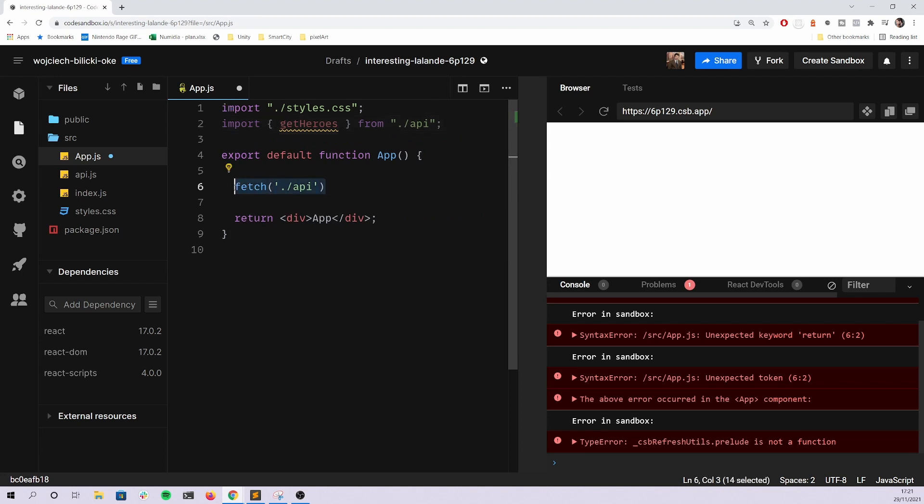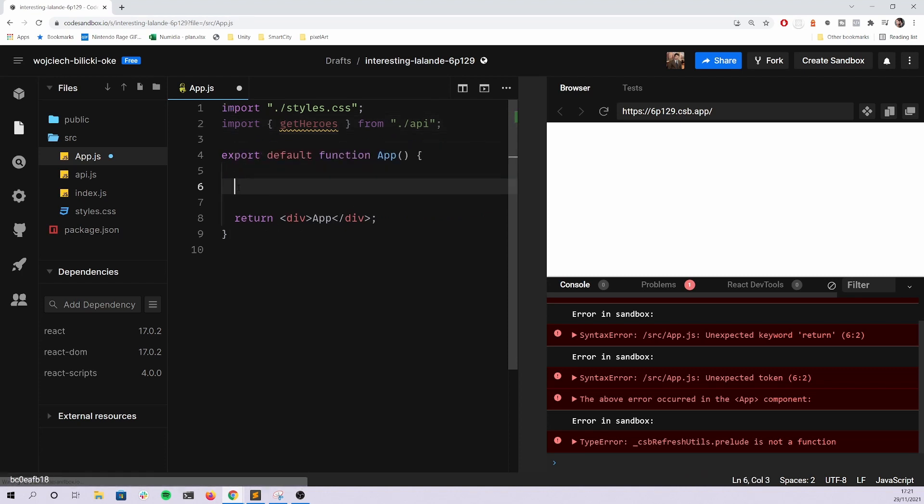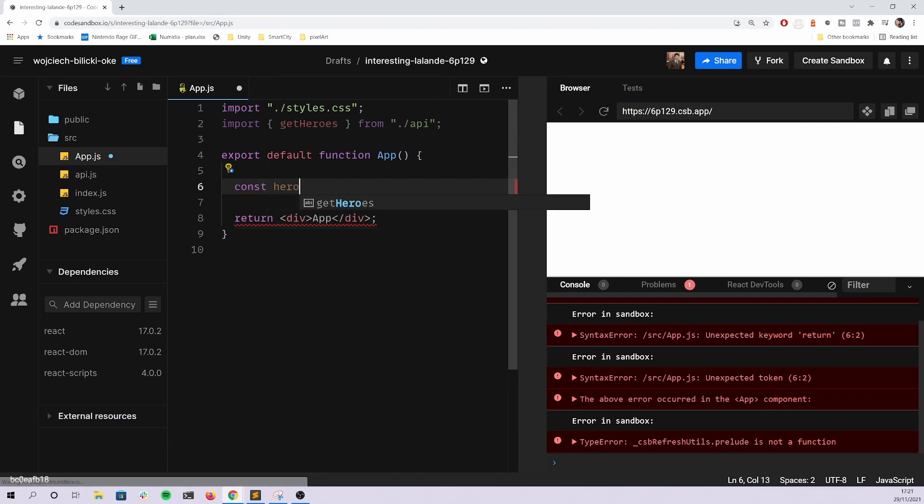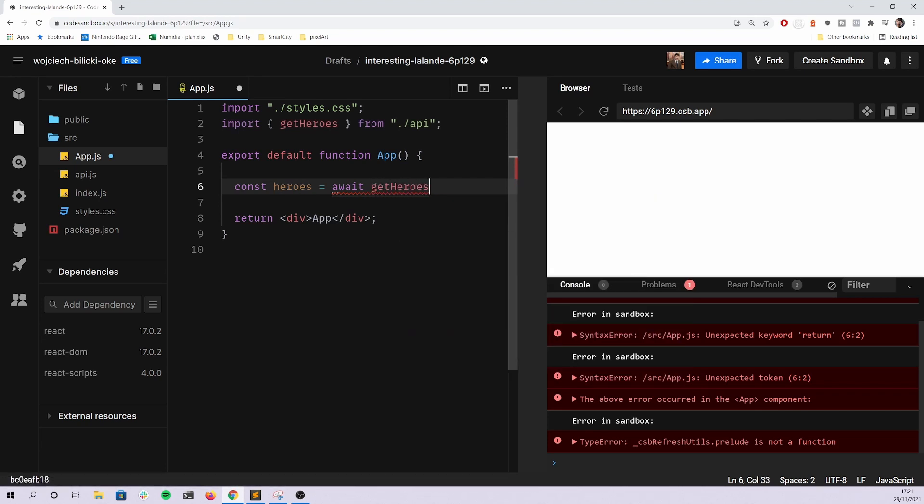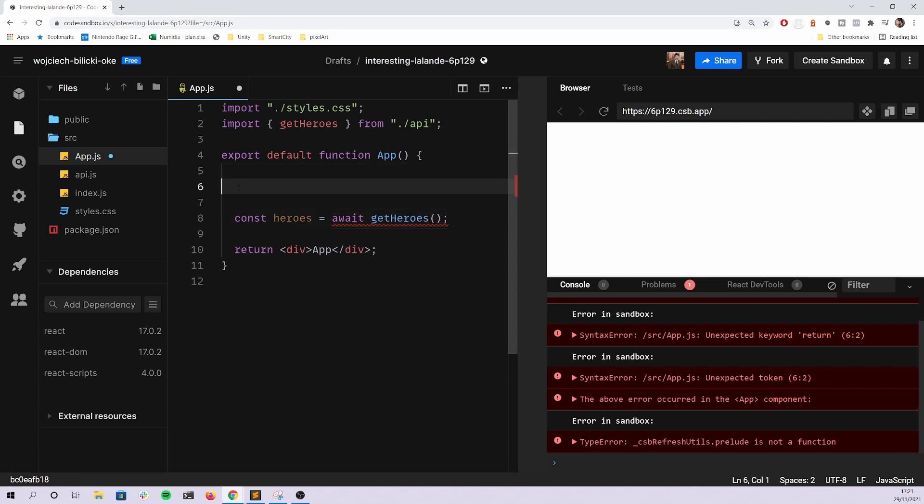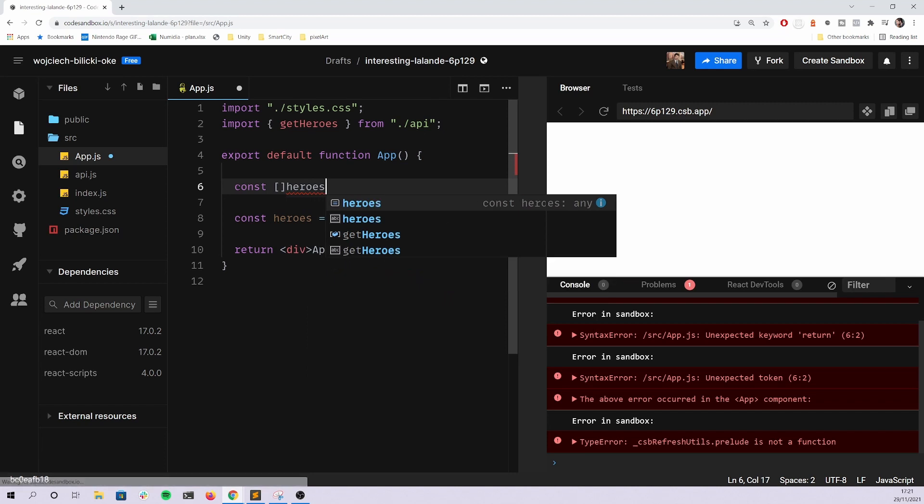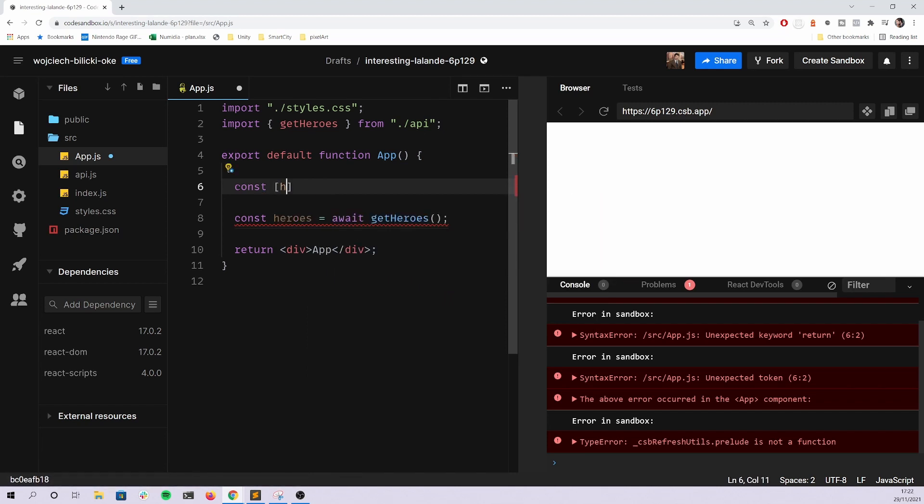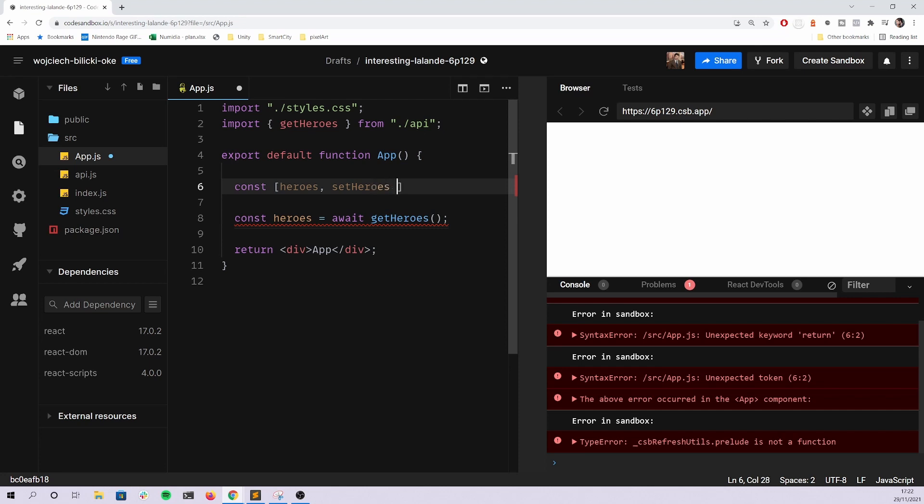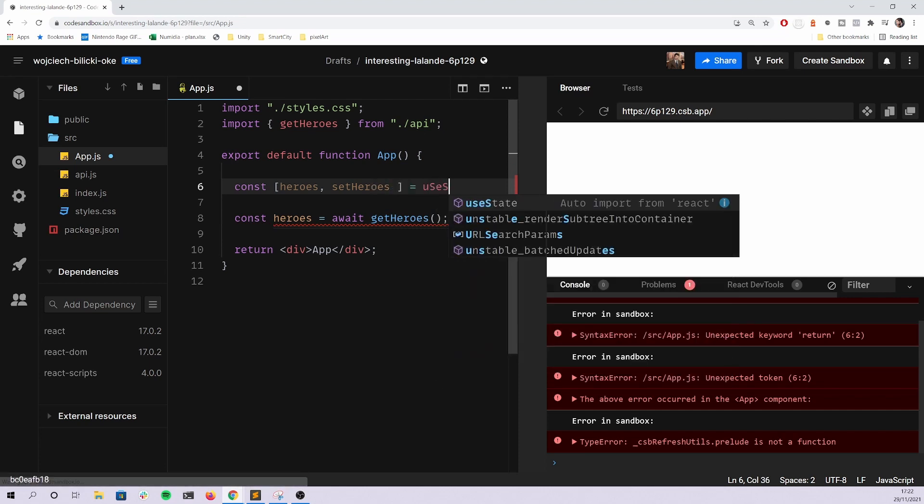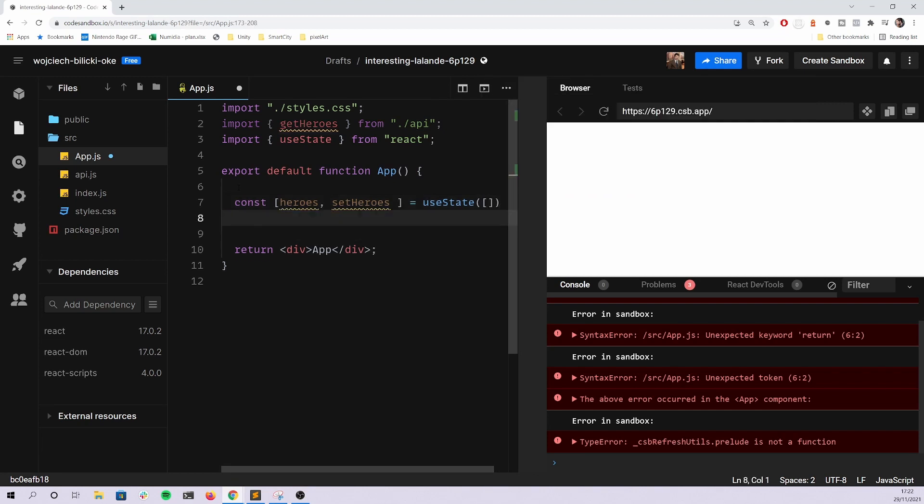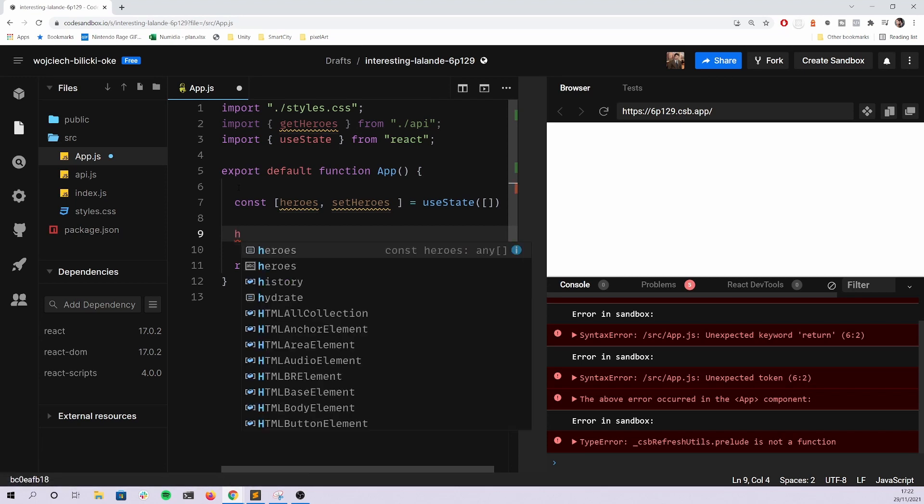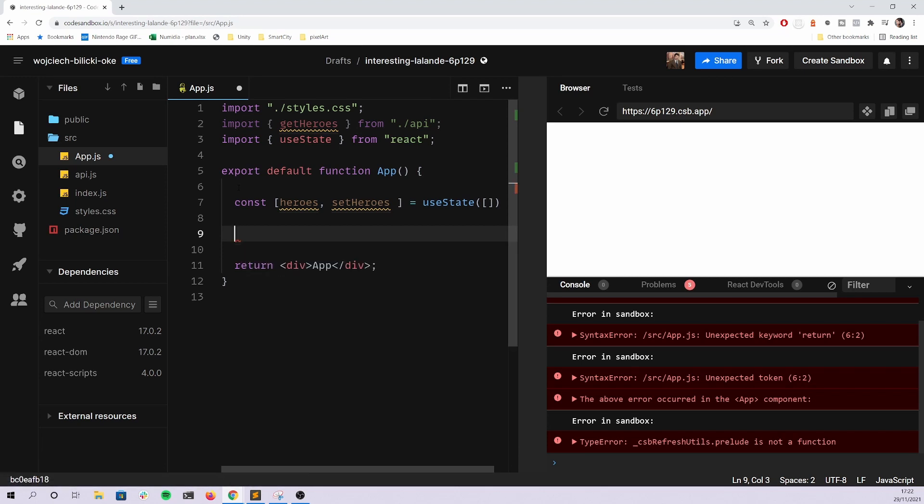So definitely do not use fetch in this case. As I have shown you previously, people try to do something like this. And even they go a little bit further and they create a state, which I will talk about in a second.